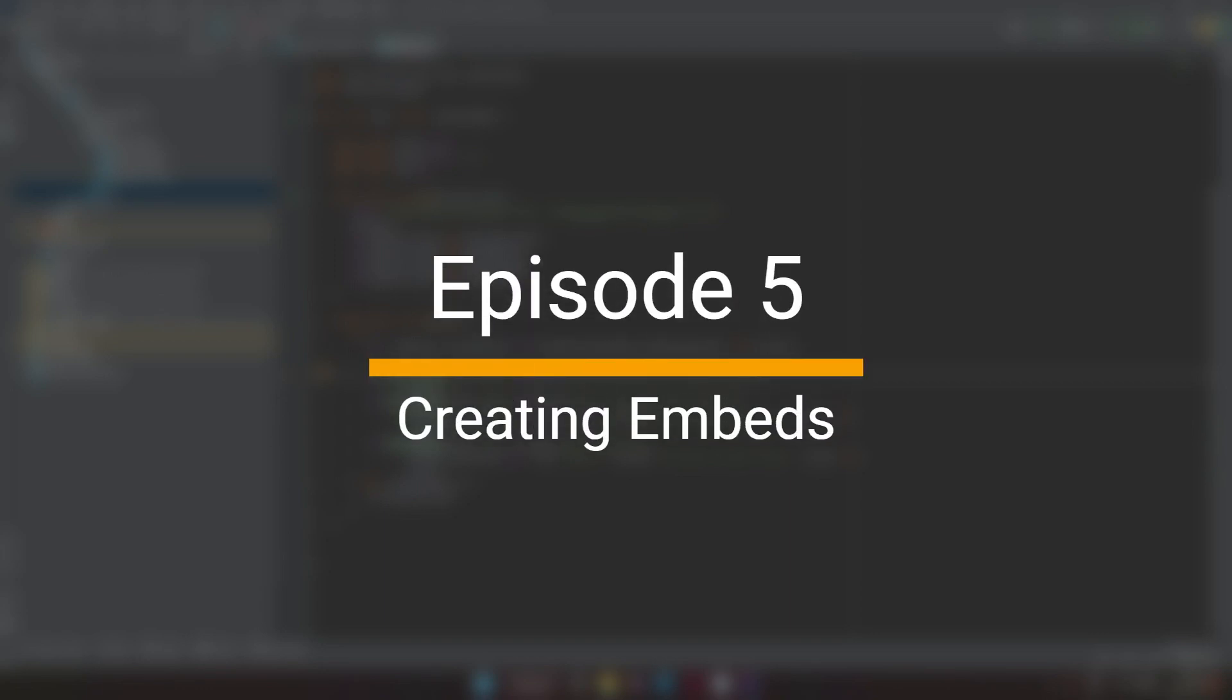Hey guys, Pete's Klein here. This is episode 5 on how to code a Java Discord API bot. In this video, I'll be showing you how to do embeds.